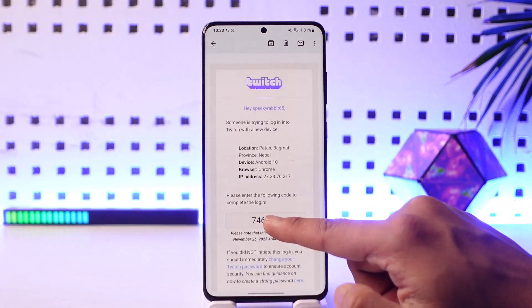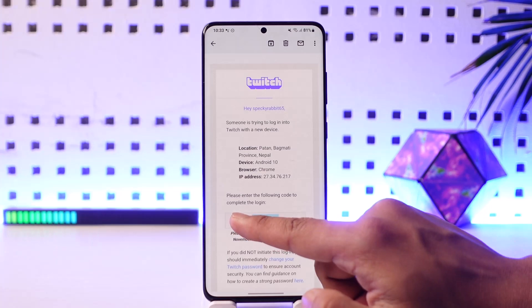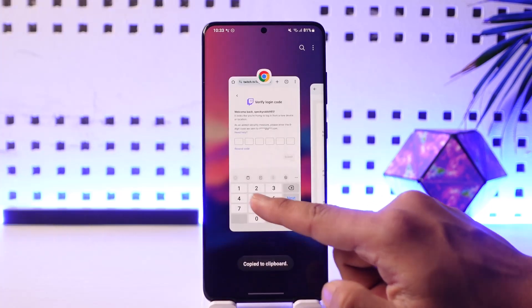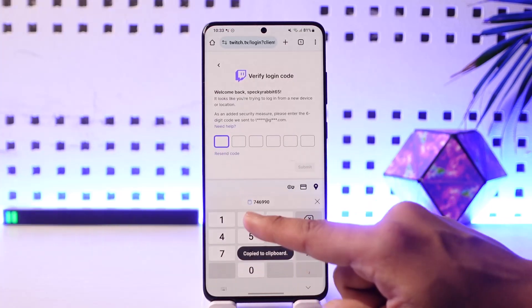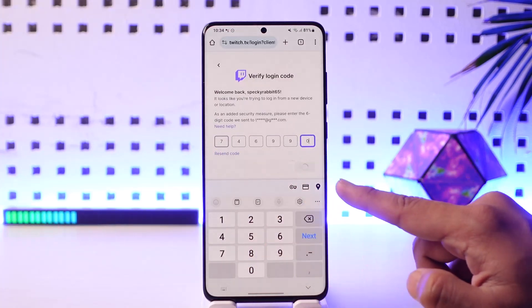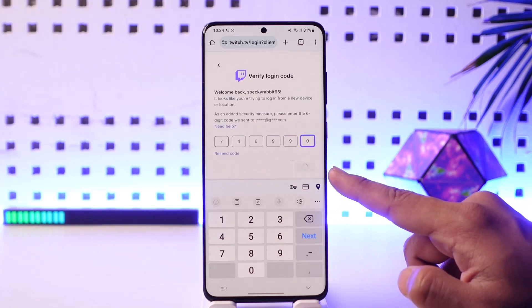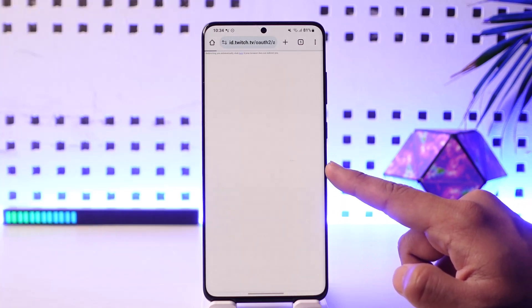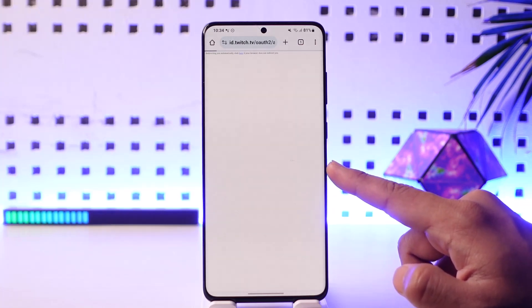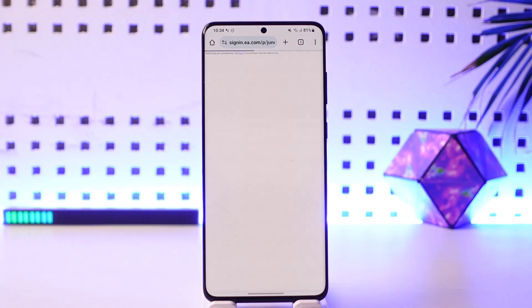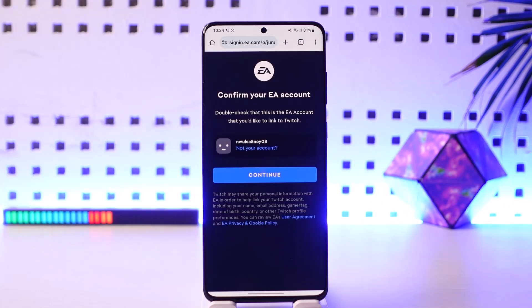Once you get the code, go ahead and copy it, then come back and simply paste the code here. Once done, it will also ask you to log in to your EA account on which you want to link.